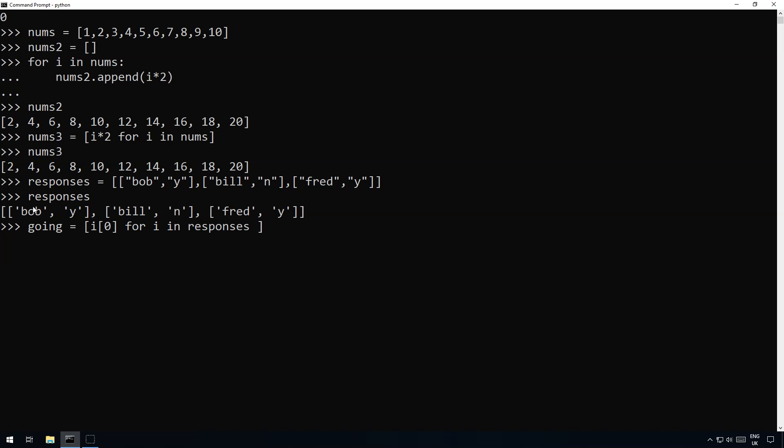And now what we do is we put a bit of an if statement at the end and we say if i[1] equals yes, there we go done and that's it.